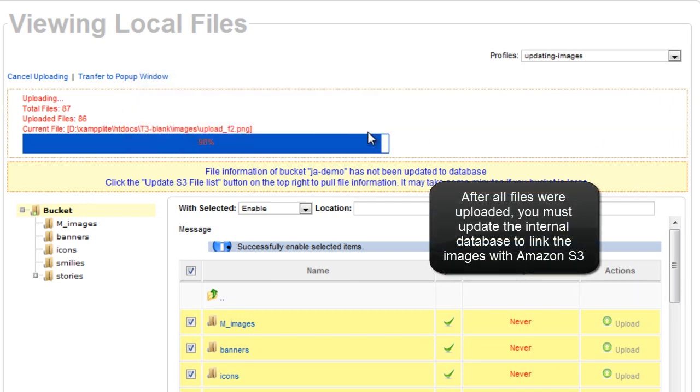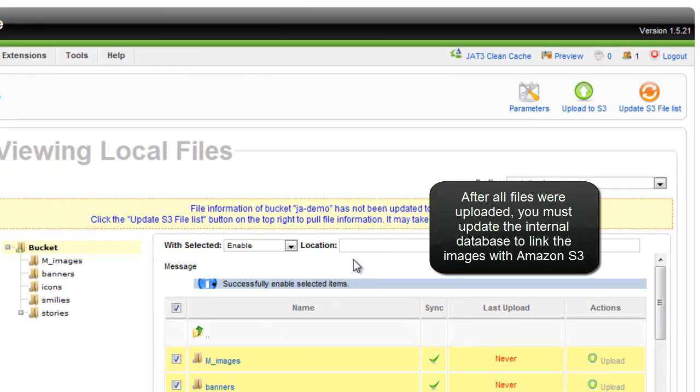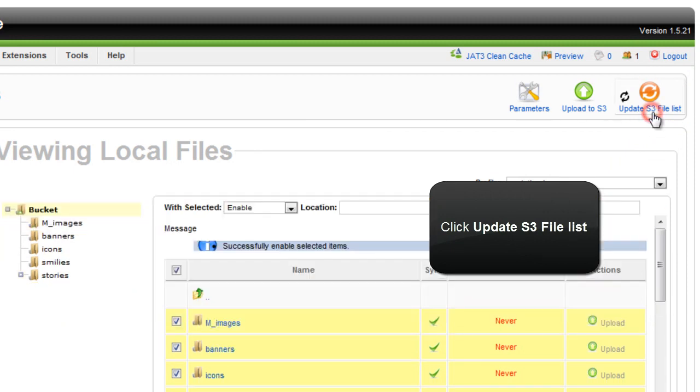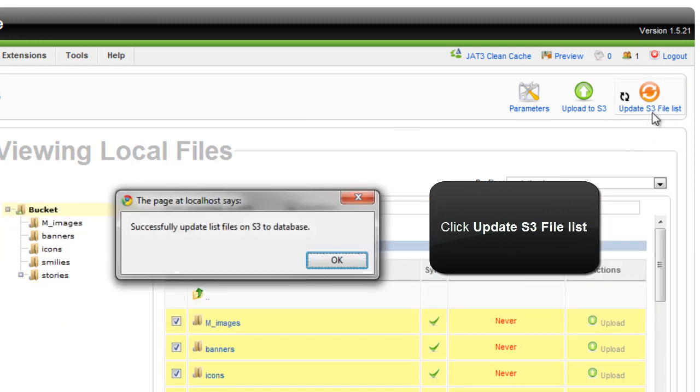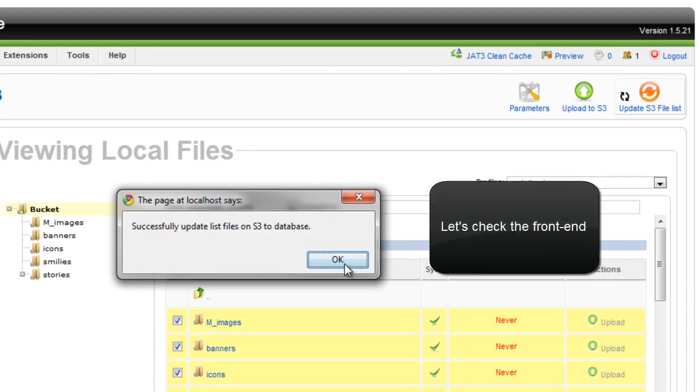After all the files were uploaded, you must update the internal database to link to the images within Amazon S3. Just click the update S3 file list. Now you're successfully updated the files to the S3 database.